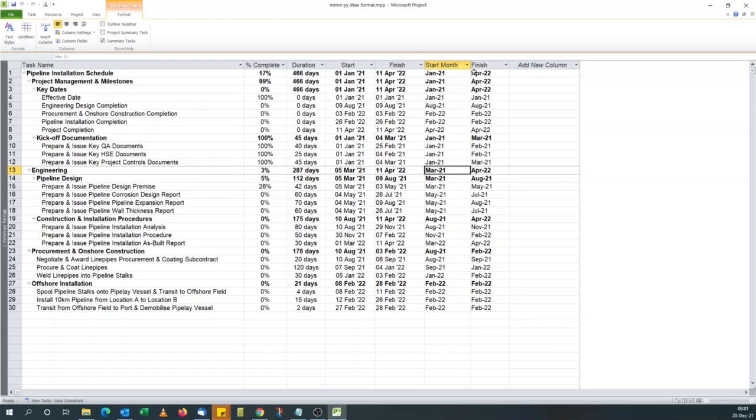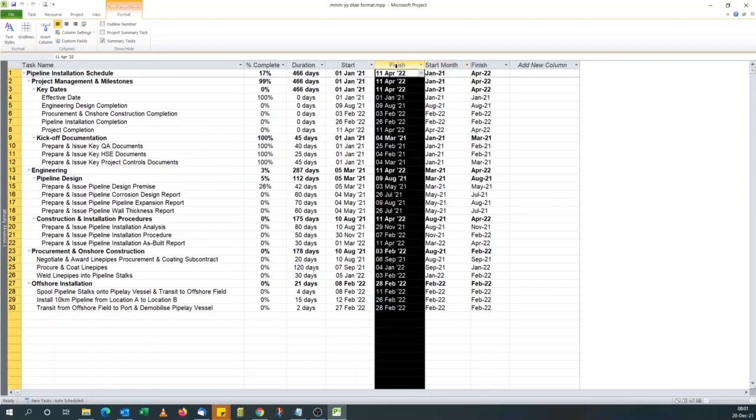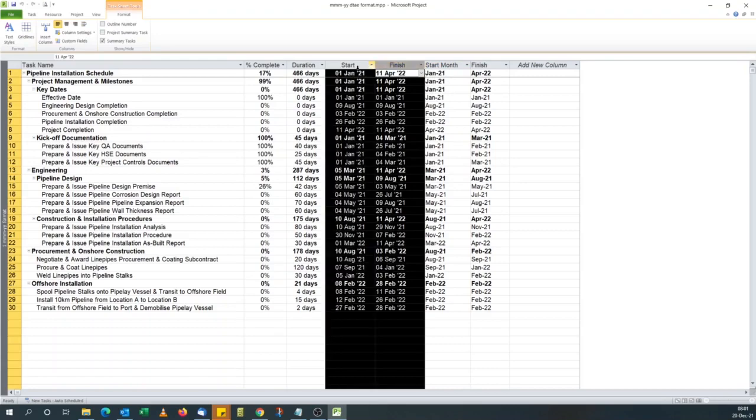The good thing about using custom field is they're updated automatically. Unlike Primavera P6 where you have to apply global change for things like this to happen, here once you update a field, the custom fields are updated automatically if they use a formula.